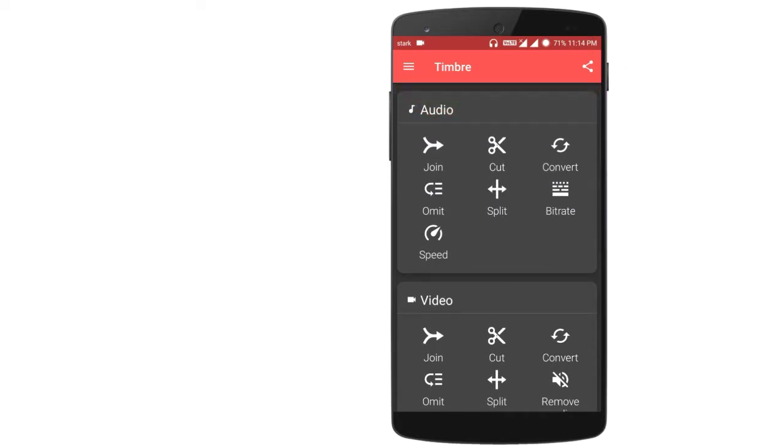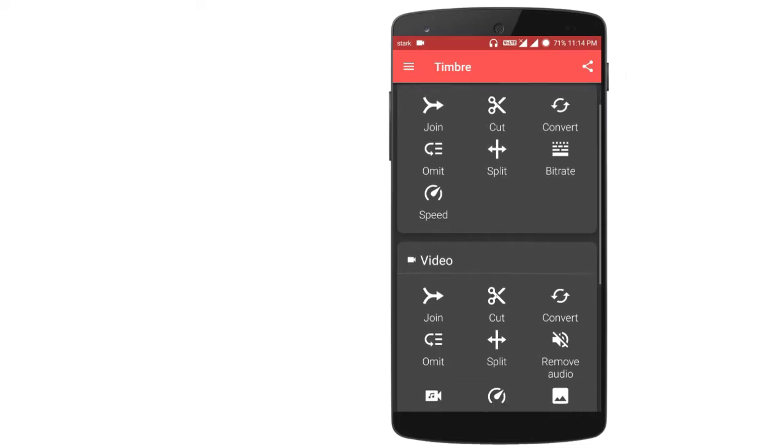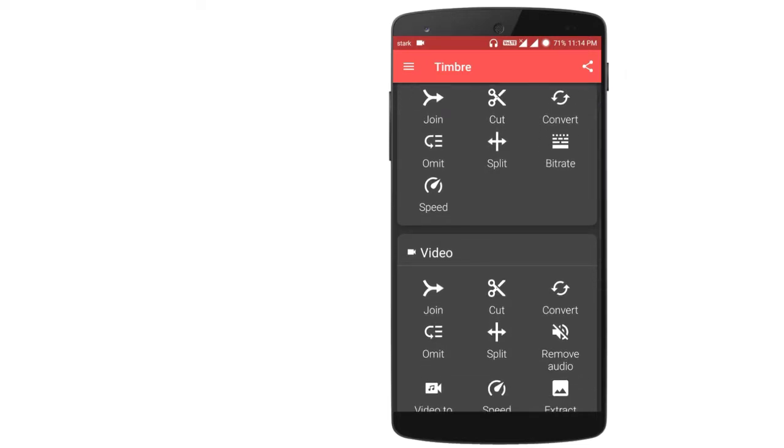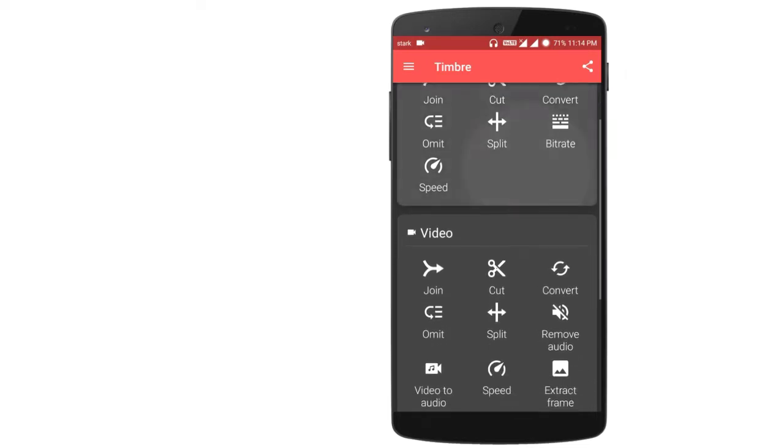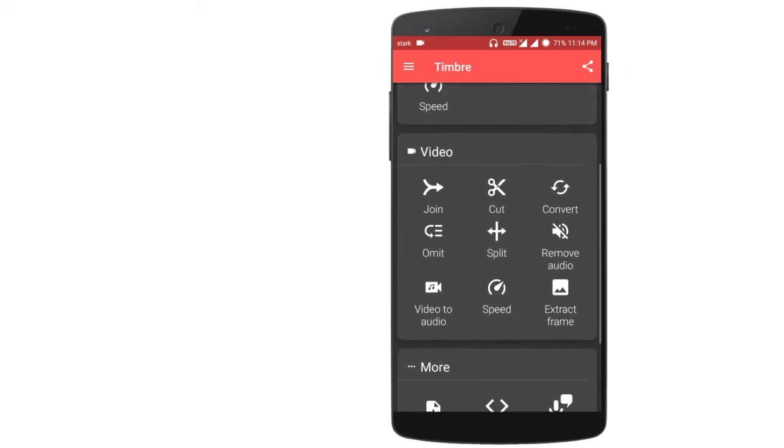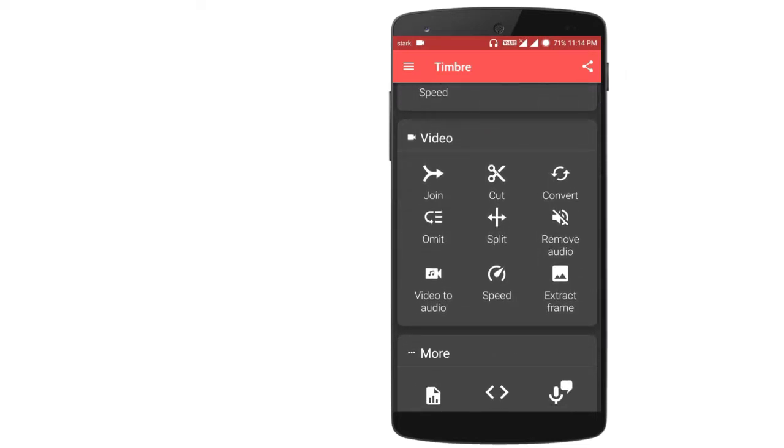In the Audio option you can join, cut, convert, omit, split, and change the bitrate of the audio.